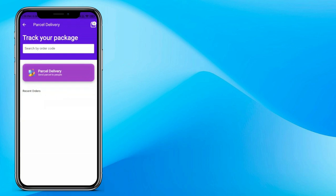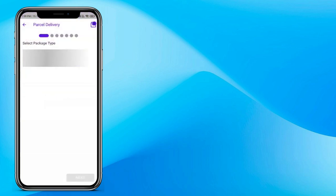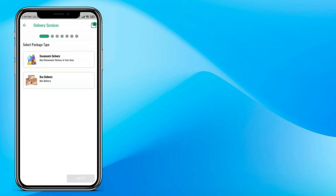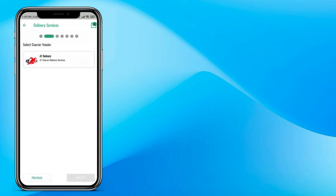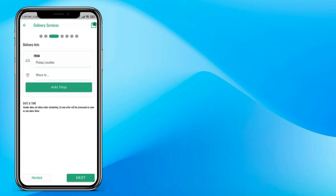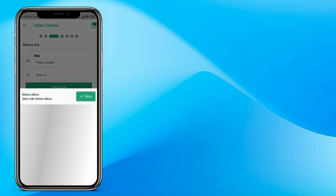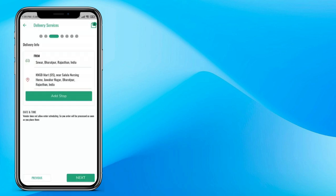Now let's understand how courier booking works in GoPack. Click on parcel delivery and choose your package type — document, box, or something else. Right now we are choosing box. Remember, all package types can be created by the admin. Click next, choose your courier vendor, and now choose your pickup and drop location. You can add a new pickup and drop location by clicking the new button. Click next.